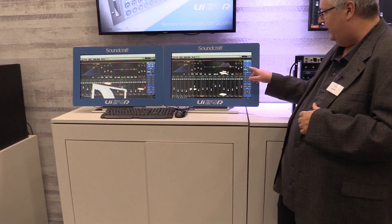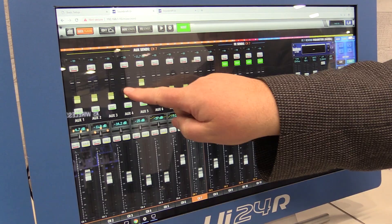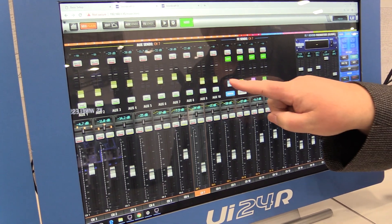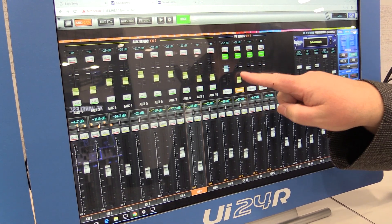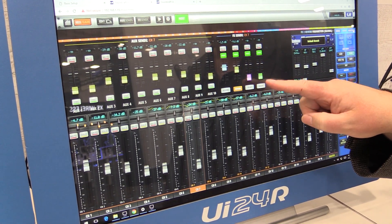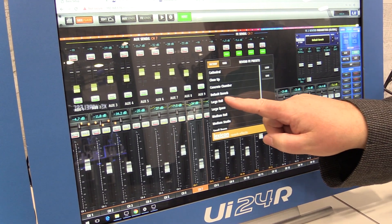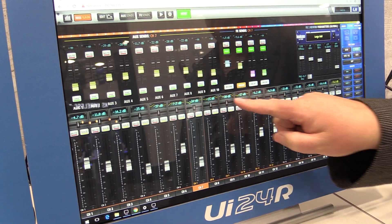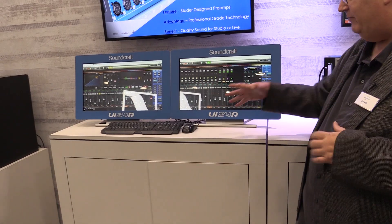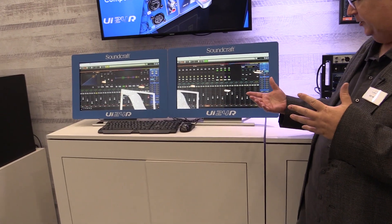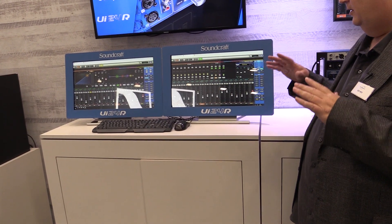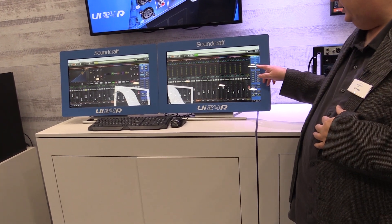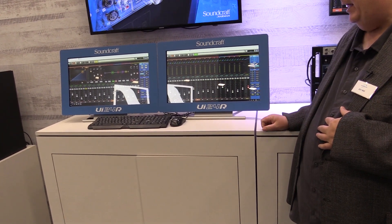Once you have the input set up, you can adjust the outputs of all the channels. Every channel has its aux sends and its effects sends, including changing things in the effects processors. Once you have the inputs and the outputs set up — which we've had in the last release — new to this release is the new info page.